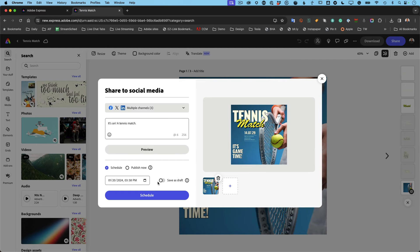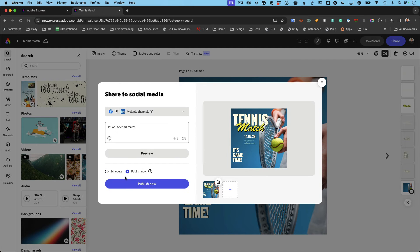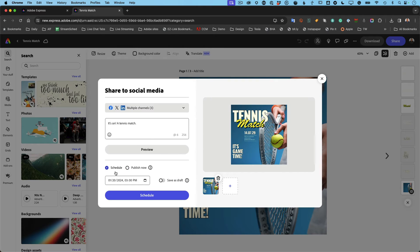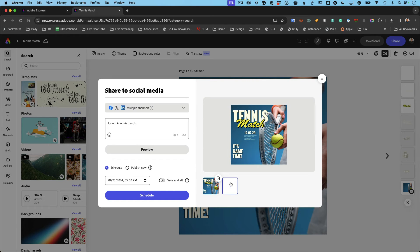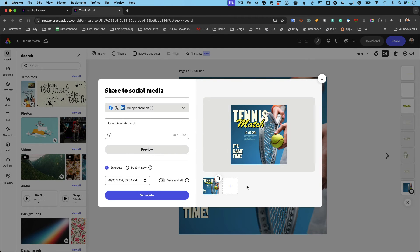And I can either send it right now—put it on all three platforms right now on my behalf—or schedule it. And that way I can schedule it for whatever date and time. Now keep in mind, I'm only doing the first page. You would theoretically go put the right page for each platform.